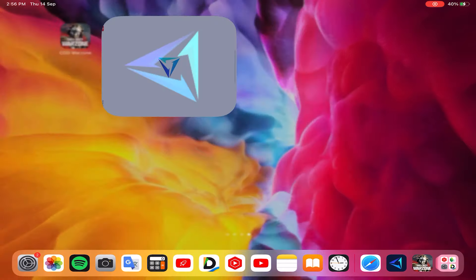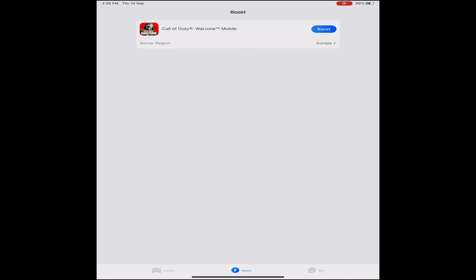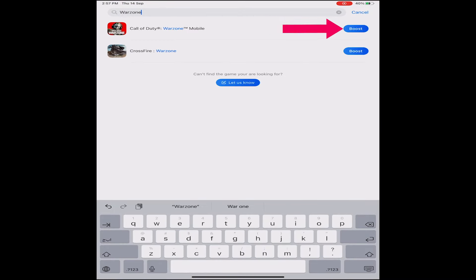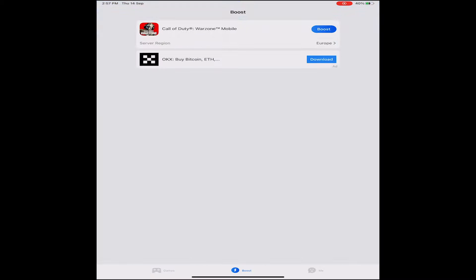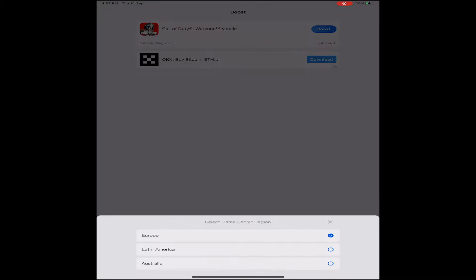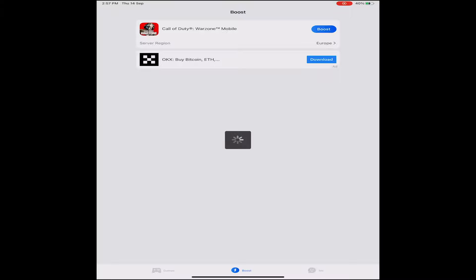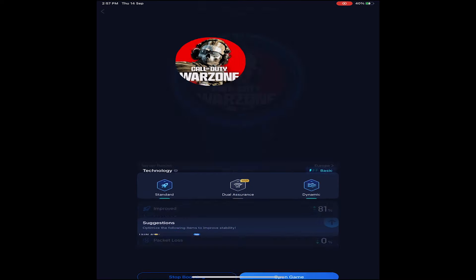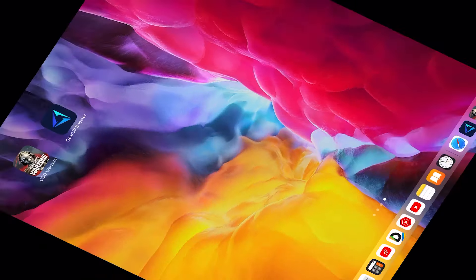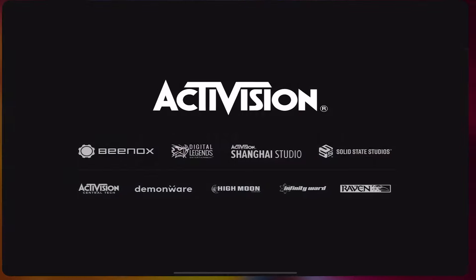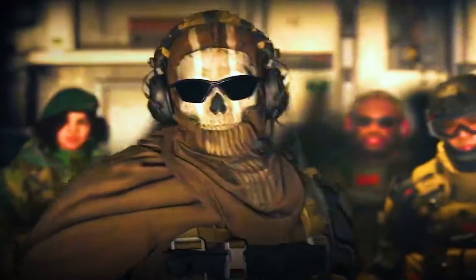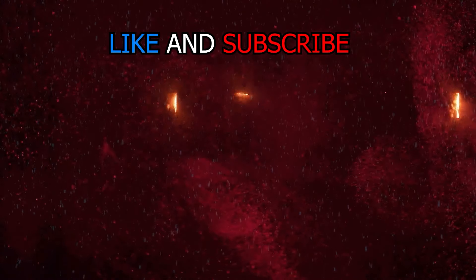Now I will show you how you can play Warzone Mobile through this app. At first, you have to search Warzone Mobile and press boost. After that, you will find Warzone Mobile here. You can choose one of these servers, then press boost. Gear App Booster will automatically choose the nearest server for you, which means you will get the best ping while you are playing and it will reduce game lag. After that, leave the app running and play Warzone Mobile.